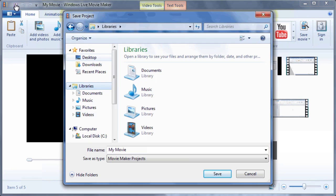Then choose a location to save the file in. In this case, let's choose the desktop.